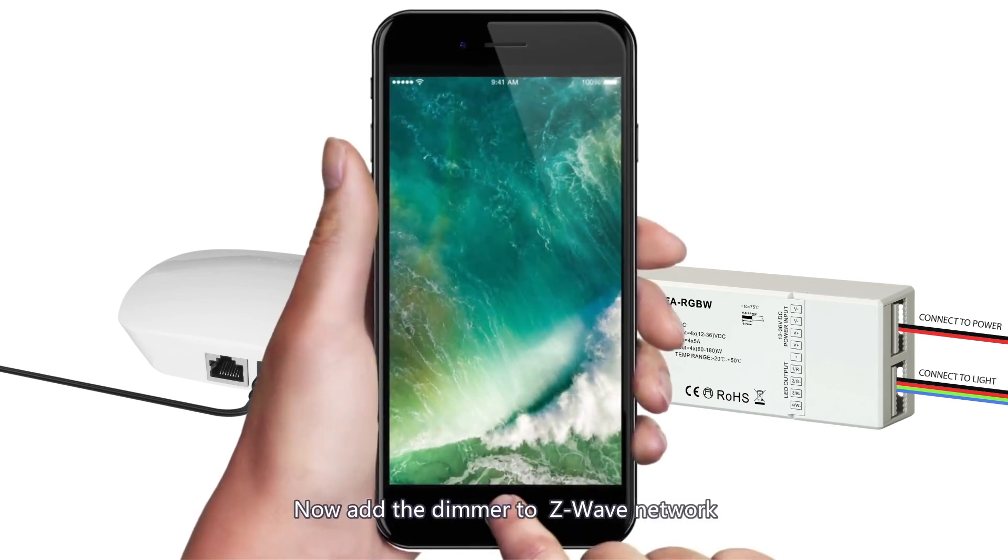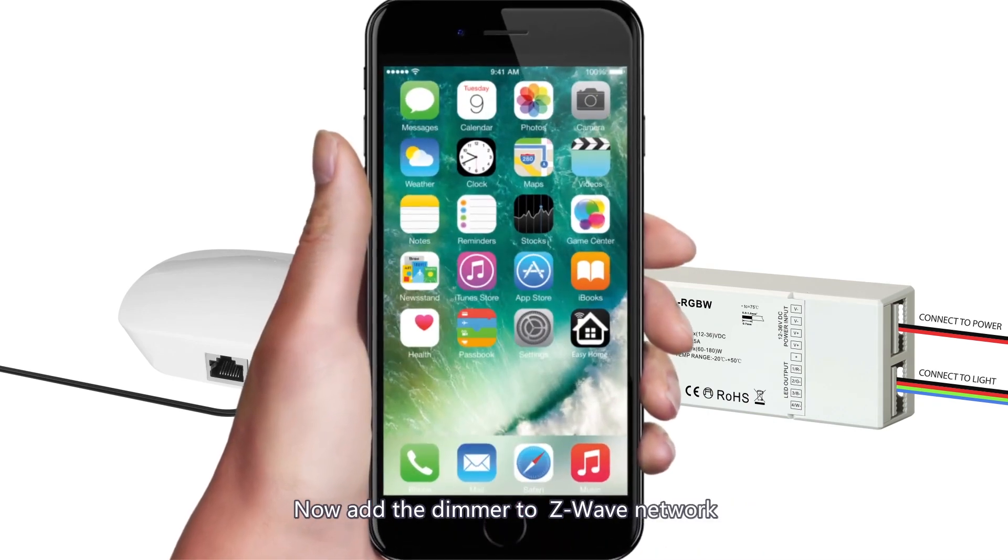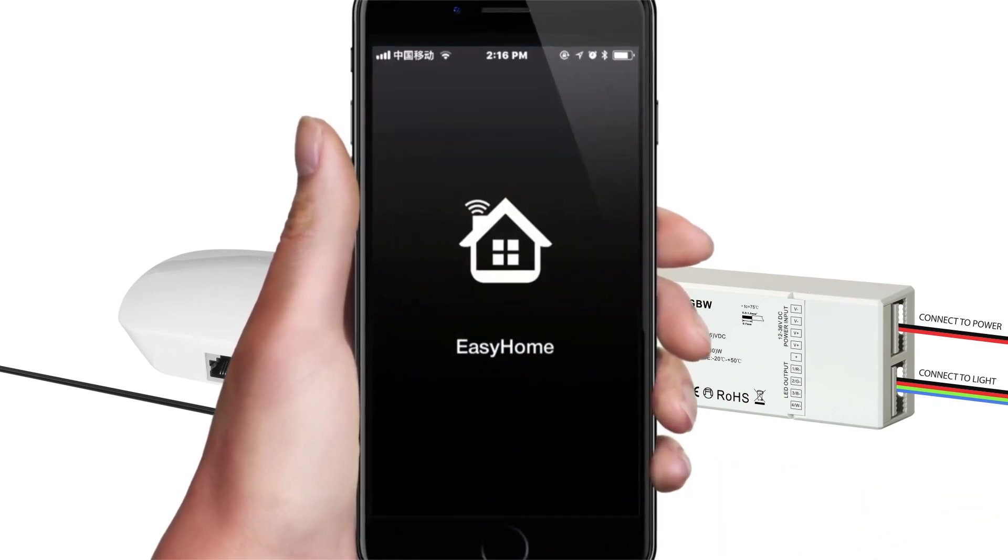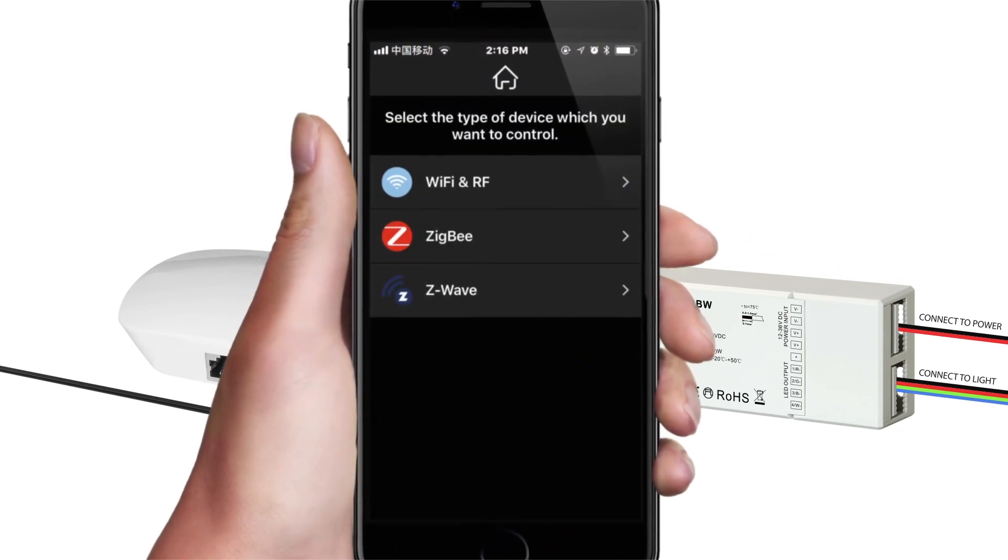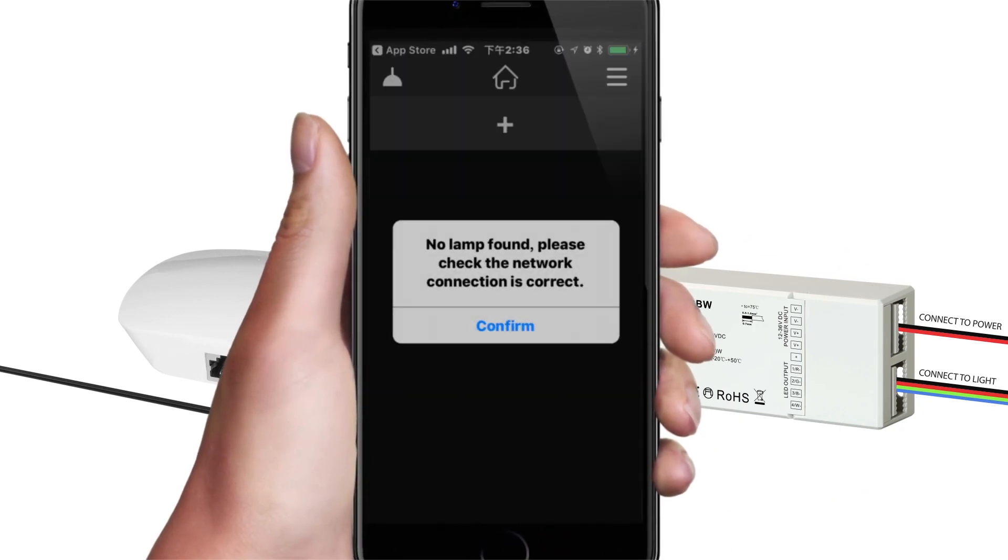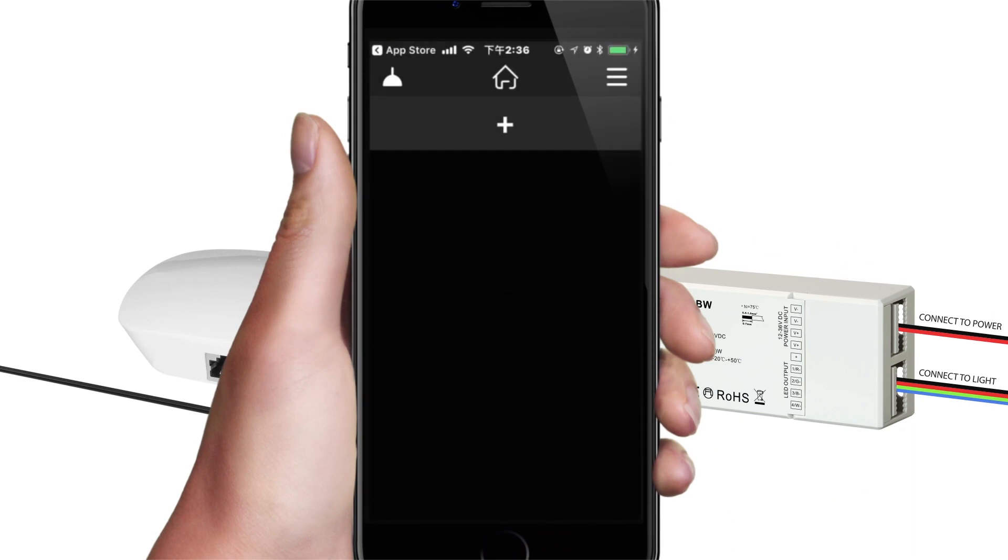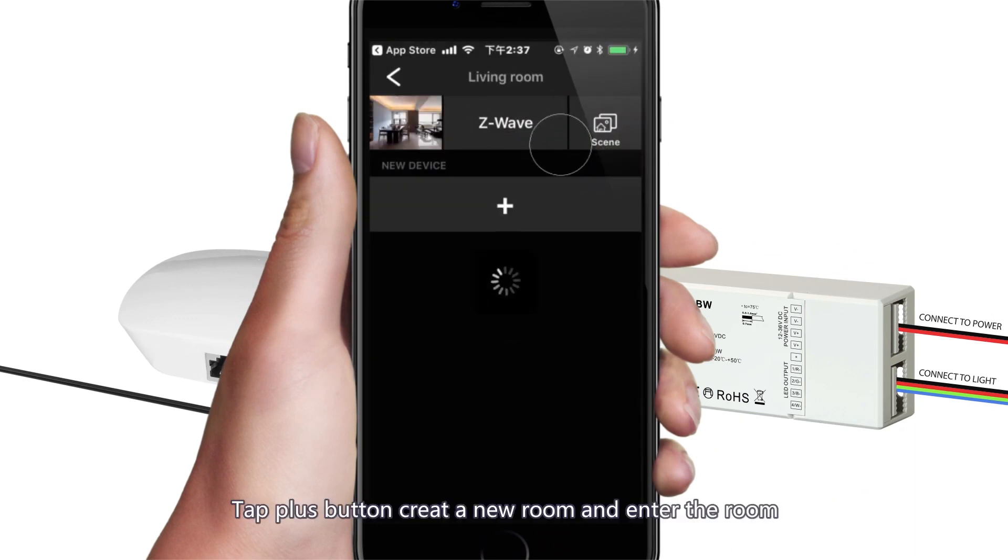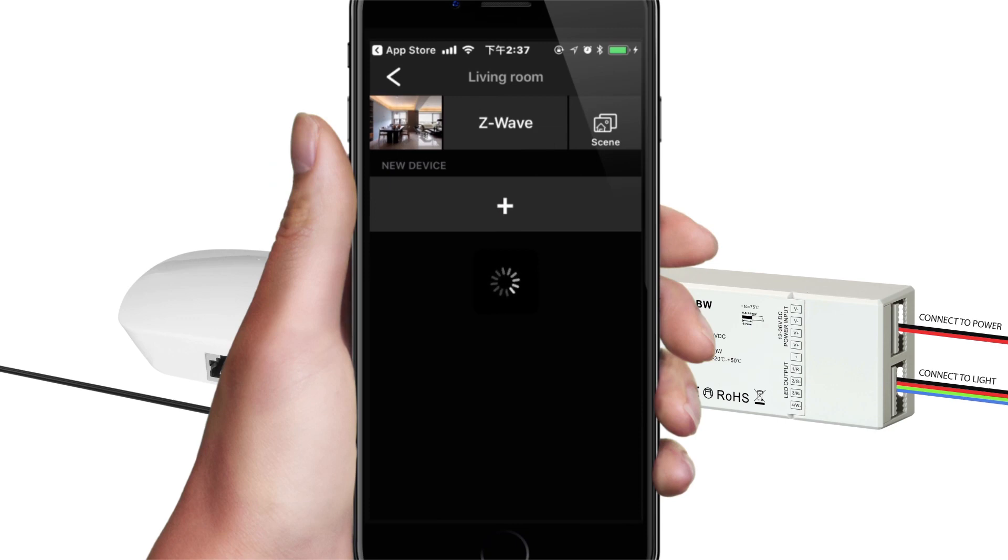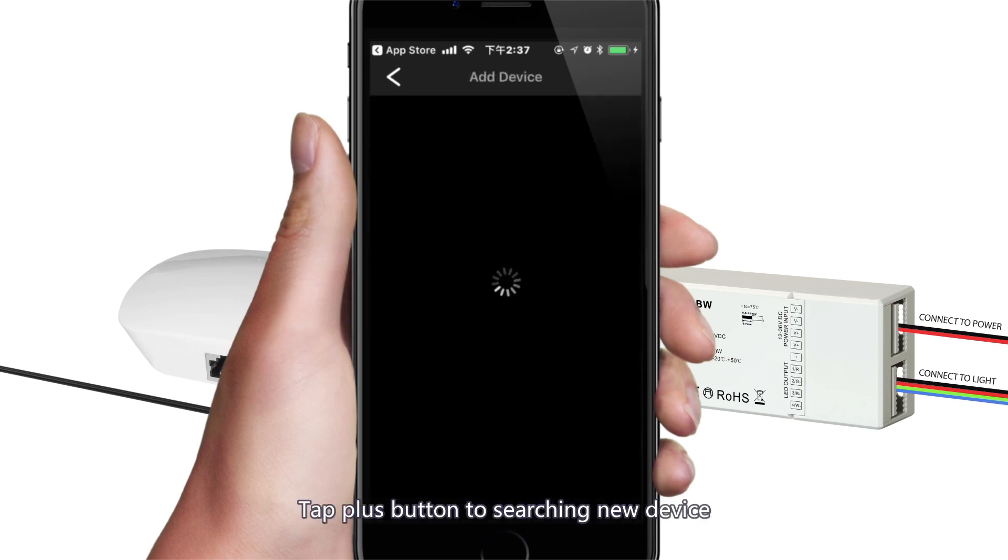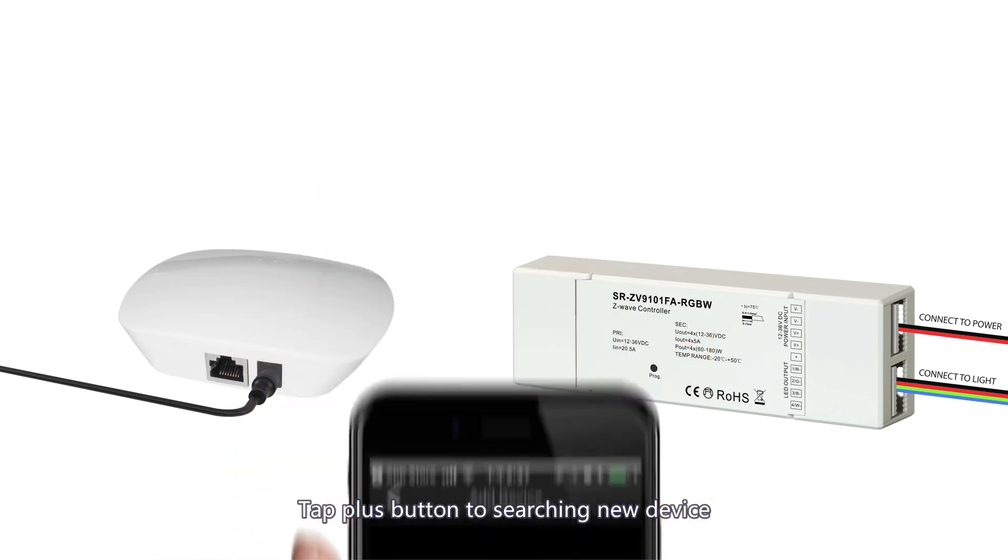Now add the dimmer to Z-Wave network. Enter the EasyHome app, select Z-Wave. Tap plus button, create a new room and enter the room. Tap plus button to search a new device.